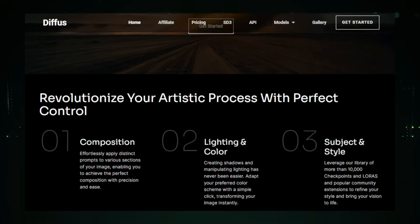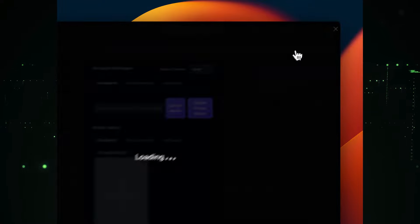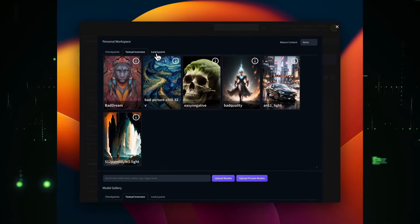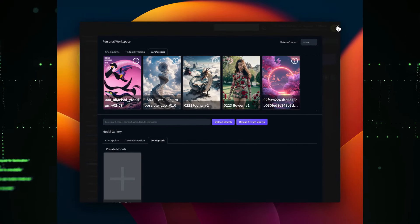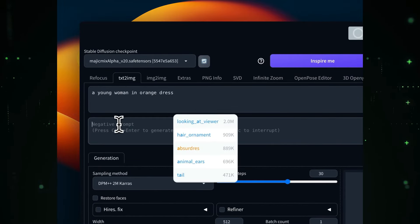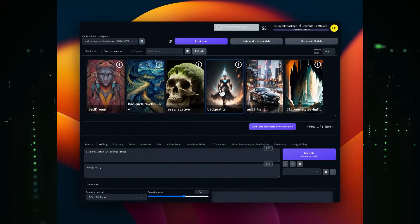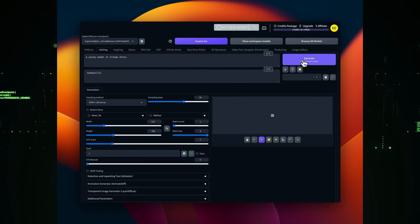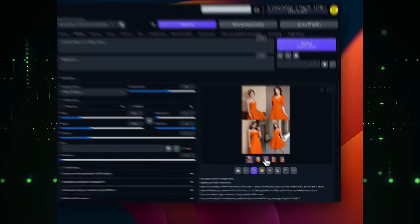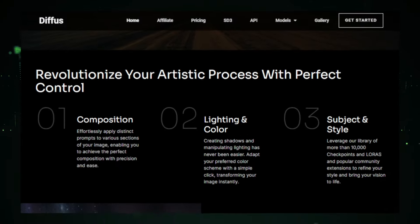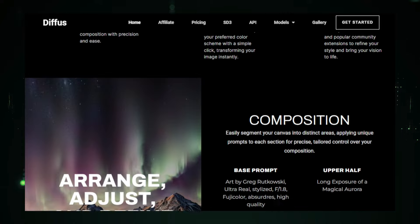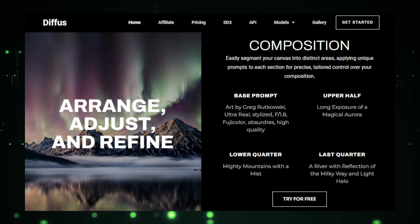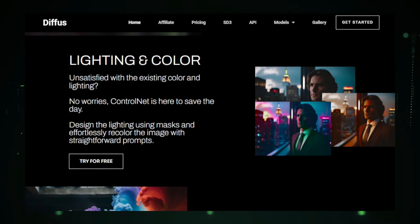One of the standout features of DiffuseMe is its advanced customization options. Users can adjust various parameters, such as image dimensions, styles, colors, and compositions, to create visuals that precisely meet their needs. The platform also offers powerful prompt engineering tools that simplify the image generation process. These tools help users craft effective text prompts to guide the AI, ensuring that the generated images align perfectly with their vision. Additionally, DiffuseMe is designed to integrate smoothly into existing professional workflows. Whether used as a standalone tool or incorporated into popular creative suites, it's easy to adopt and utilize.